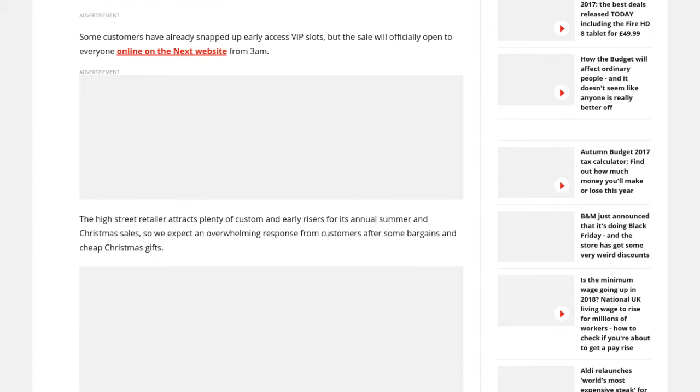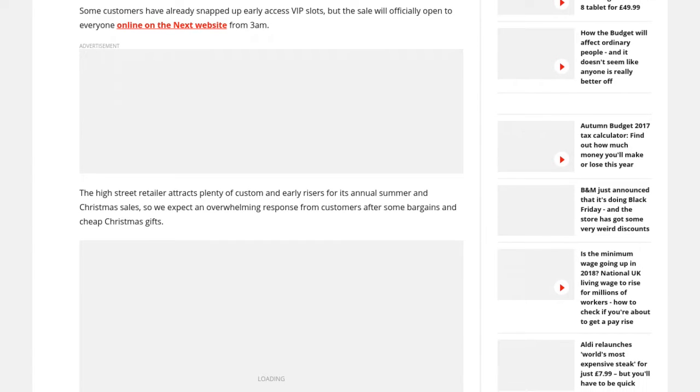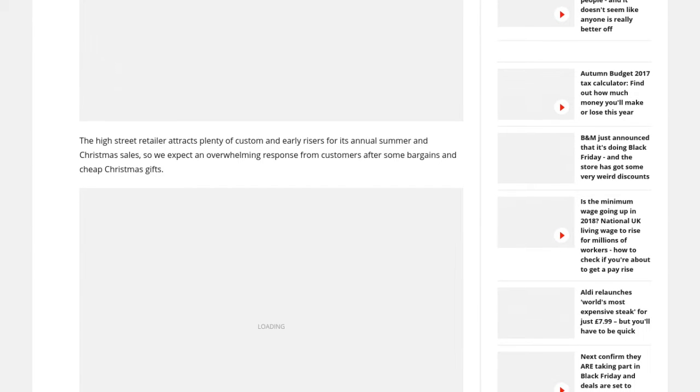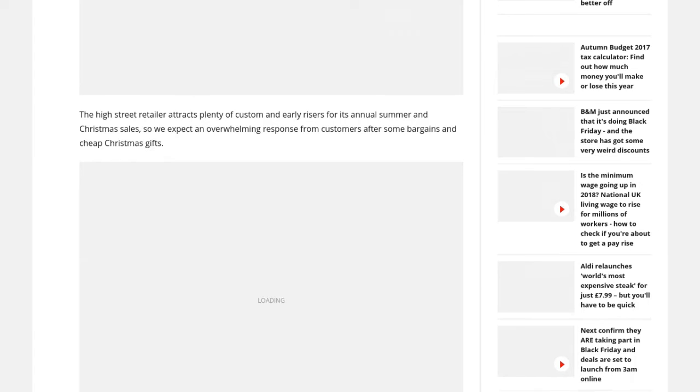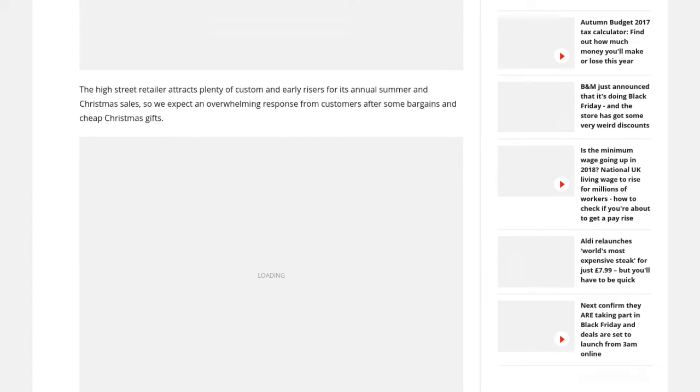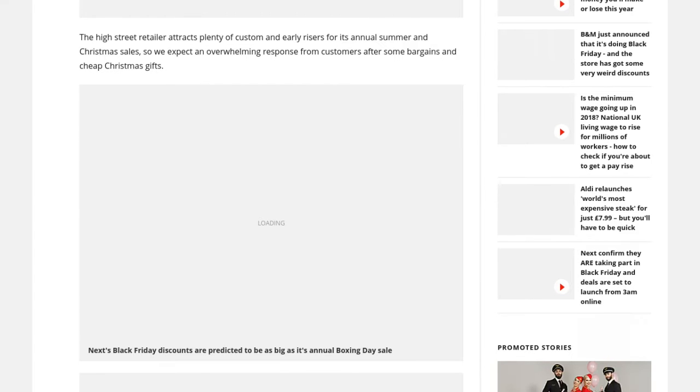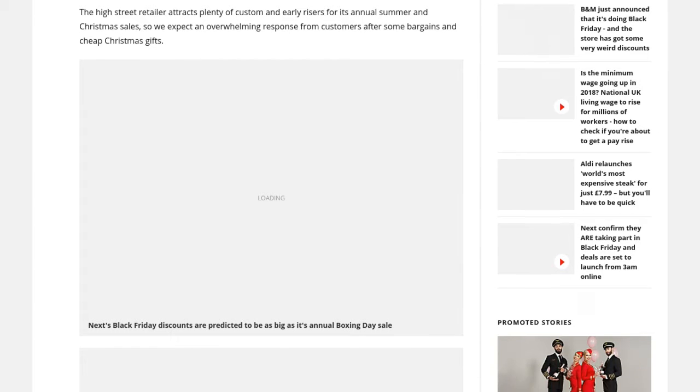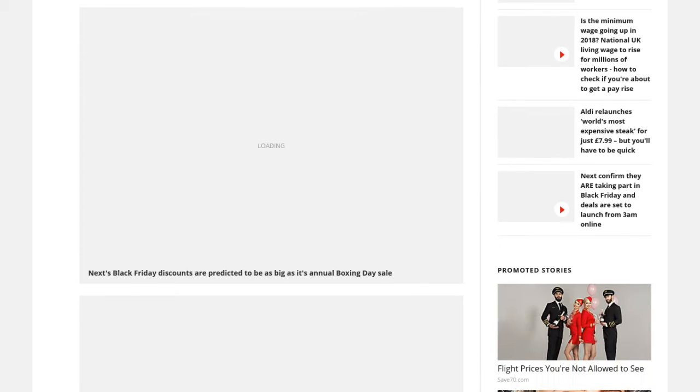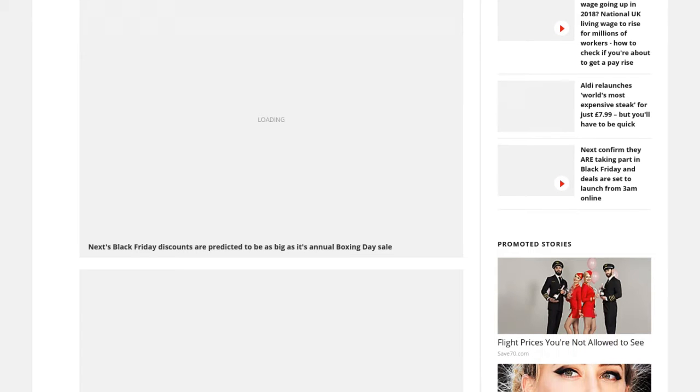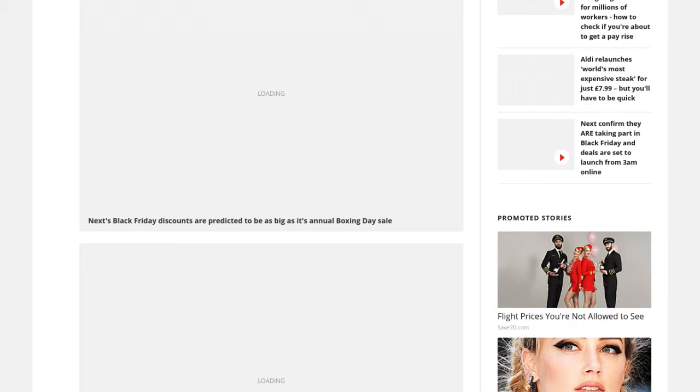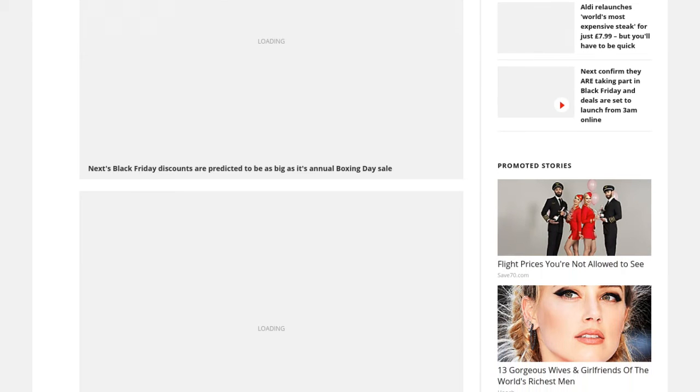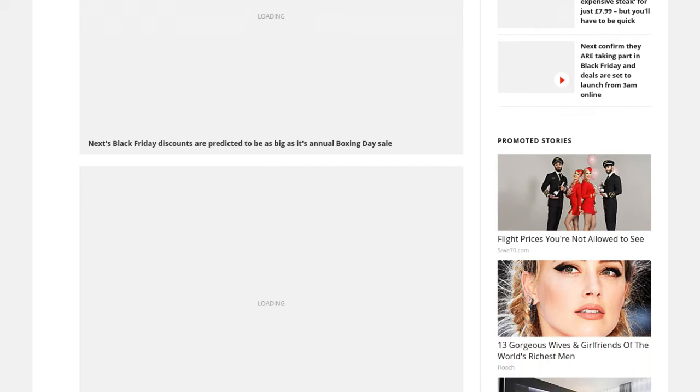According to People, having both been in long marriages in the past, Gwyneth, 45, and Falchuk, 46, seemed to be in no hurry to make their engagement official, with a source telling People that Gwyneth was cautious about marriage.